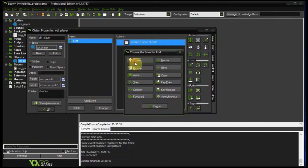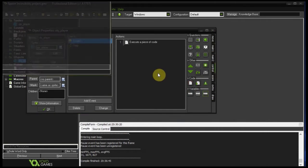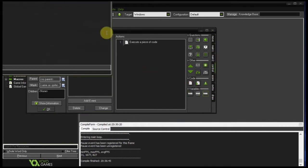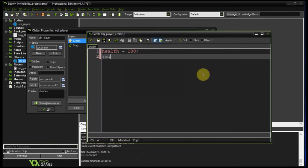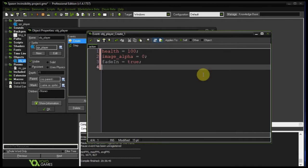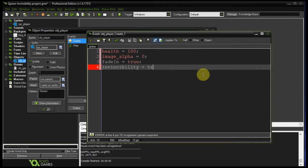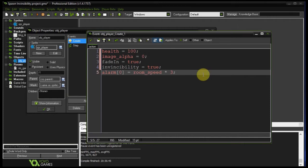Let's go and modify our player. Let's add a create event. First we're going to initialize the health variable to 100. Let's set our image alpha to zero, so they start off invisible. Set fade in equals true and invincibility to true. Then set alarm zero to room speed times three, which is three seconds. They'll be flashing in and out for three seconds, then no longer invincible.